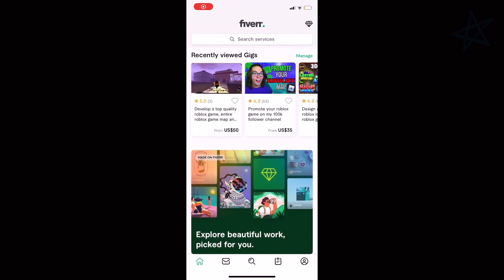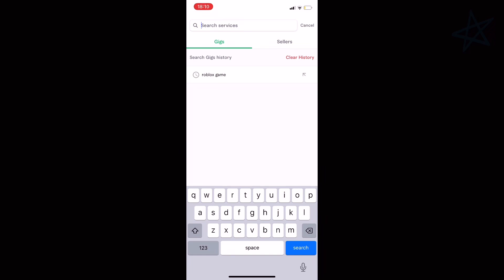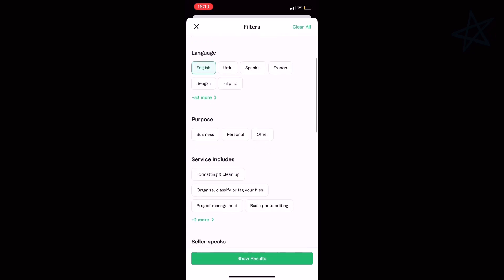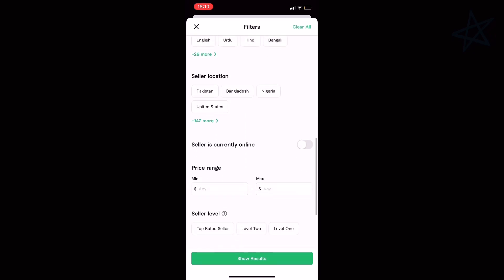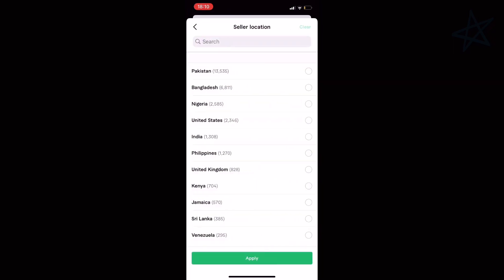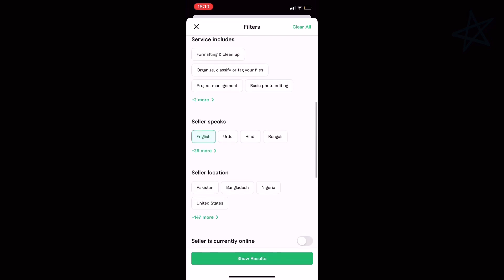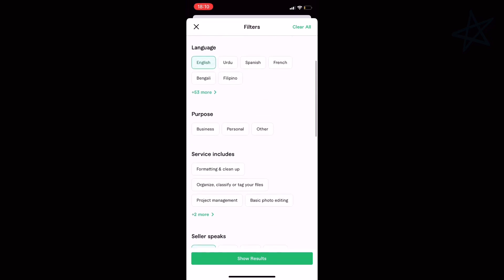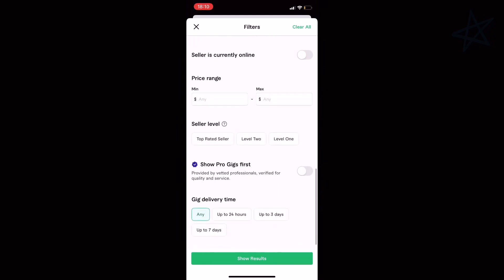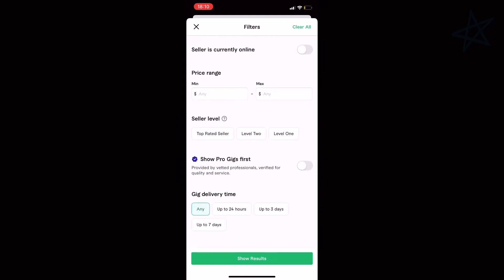Once you get Fiverr and launch it, click on the search bar and type 'virtual assistant.' A virtual assistant, by definition, is someone who is online and will do a task for you. These guys could do the task for you on Roblox, which is awesome because you can basically pick anyone you want to do it for you.